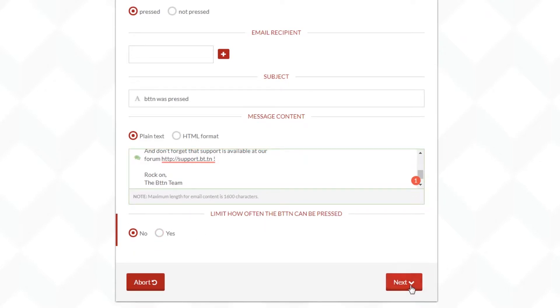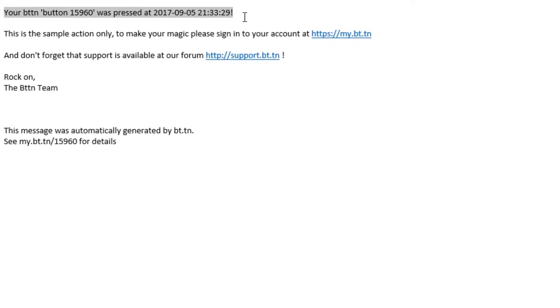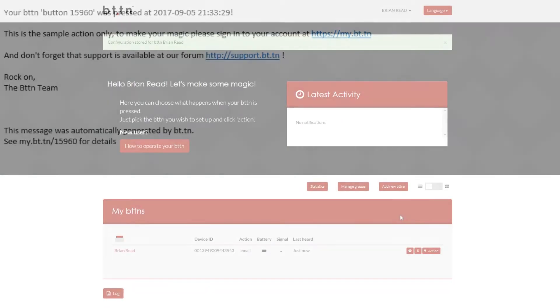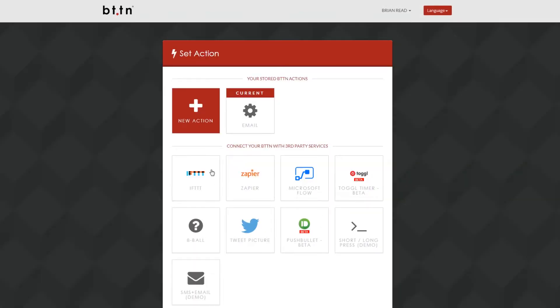So you can go ahead and you can customize that right out of the box. Basically every time someone pushes this button you're going to get a notification. Here's that notification out of the box. It instantly showed up in my email and again this is basically from me putting batteries in and pushing the button. So that's amazing functionality right out of the box.